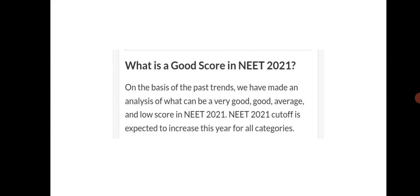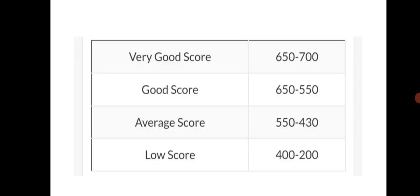So on the basis of past trends, we have made an analysis of what can be a very good score, a good score, average score, and low score in NEET 2021. For a very good score, 650 to 700 is a very good score. Good score is between 650 to 550. Average score is between 550 to 430, and low score is from 200 to 400.